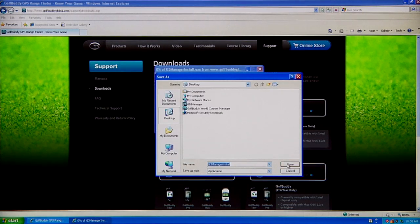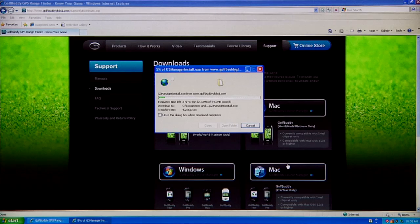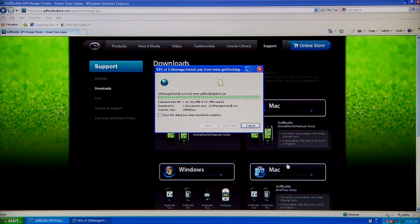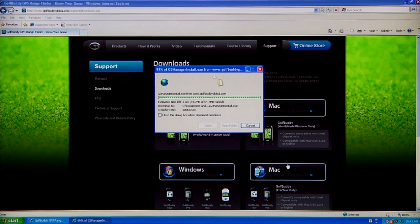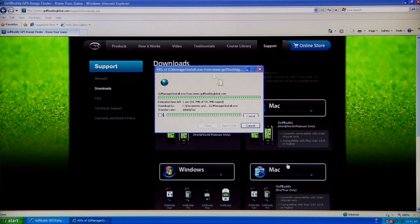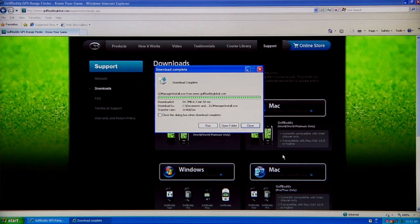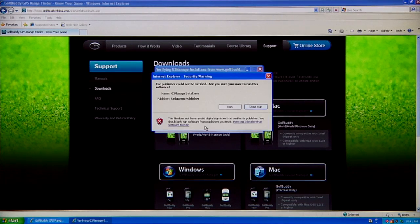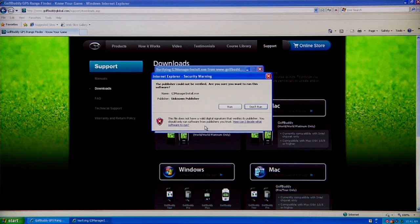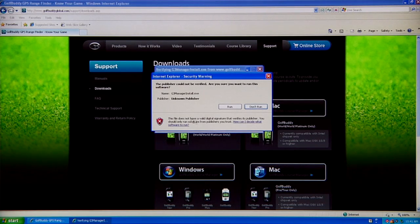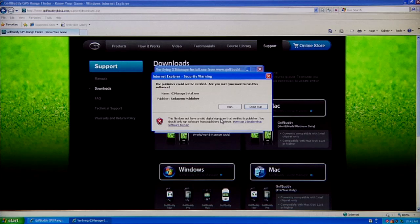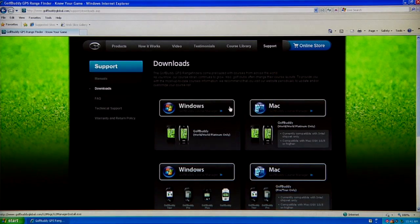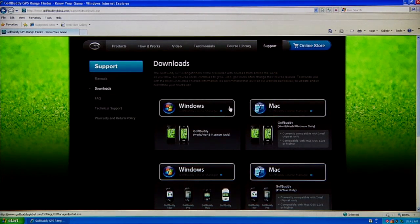We're going to save it on our desktop. Once it completes downloading, you're going to see a little pop-up that's going to ask you to open. So we're going to run it. Depending on your firewall or security settings, it's going to ask you if you want to run it because it's not sure. We're just going to run it because it is our Golf Buddy program.